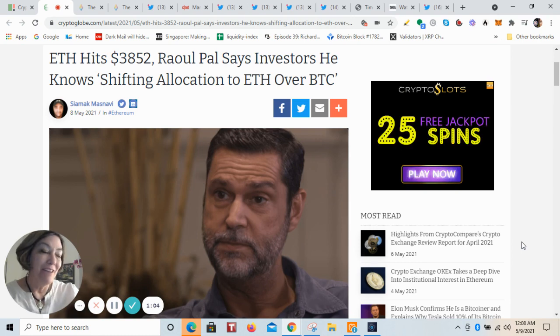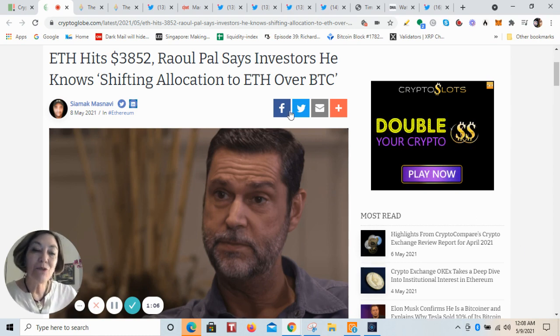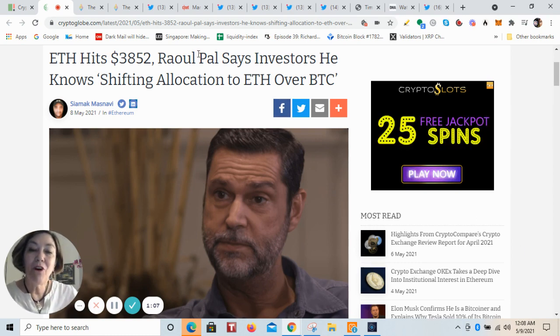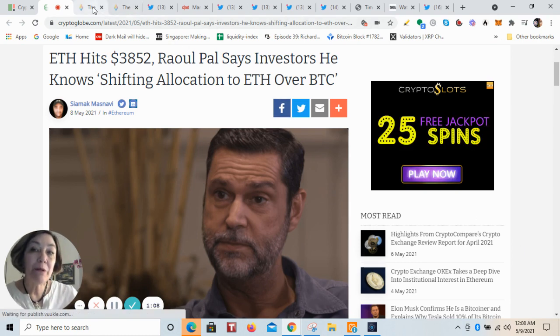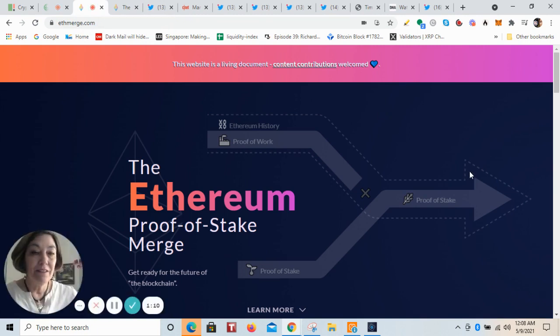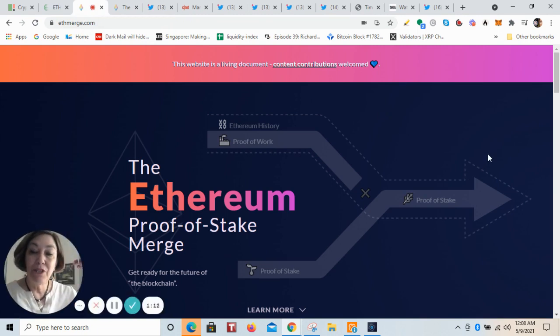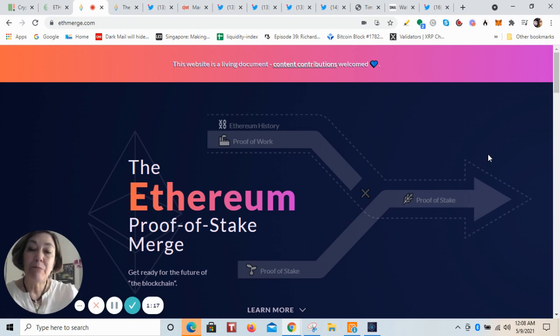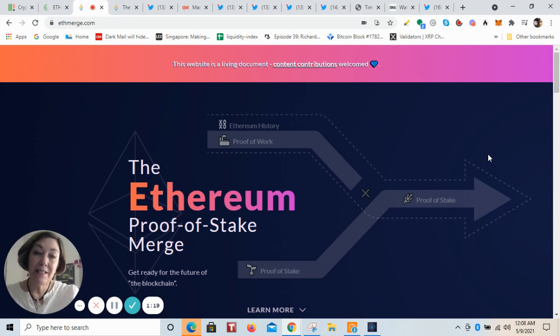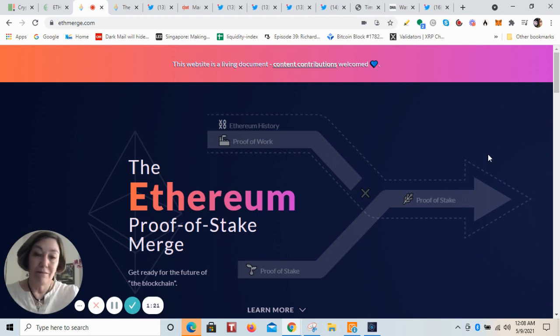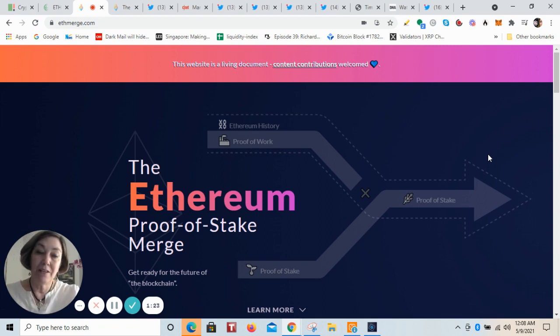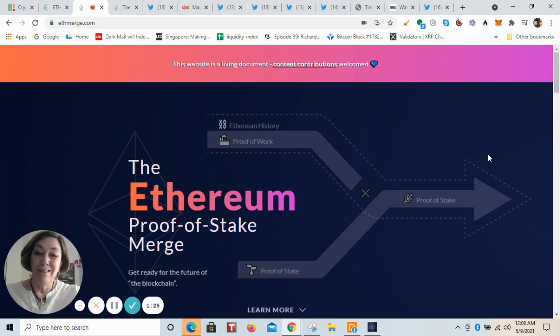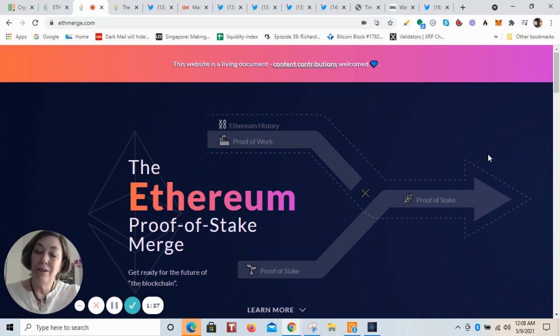We know that Ethereum is going to go through an upgrade called by the developers the Merge. This is where they're going to swap out the proof of work, which uses mining, to a more eco-friendly proof of stake, a consensus mechanism that is probably going to take effect sometime estimated in Q1 of 2022.